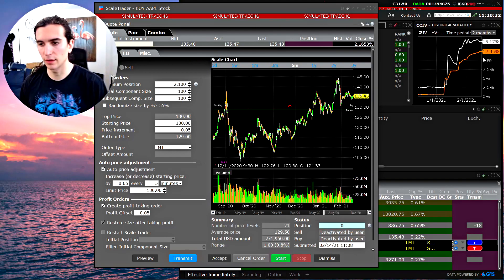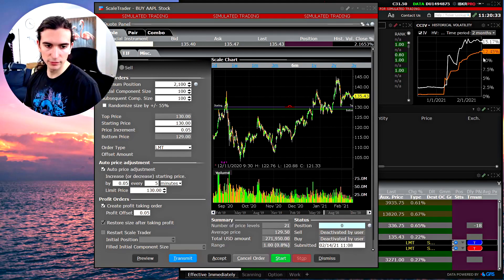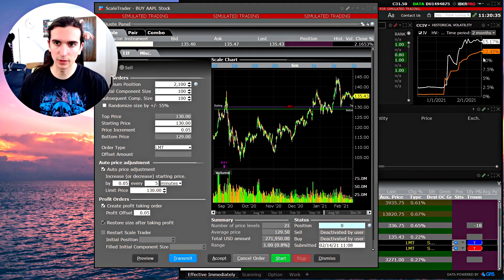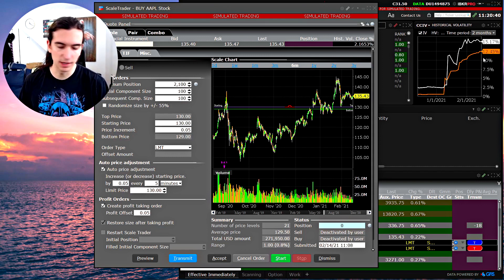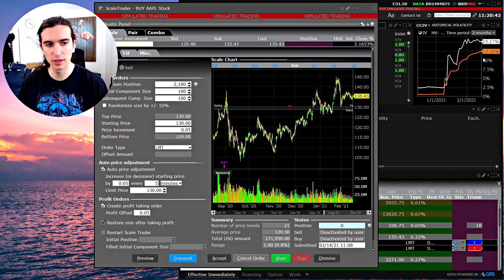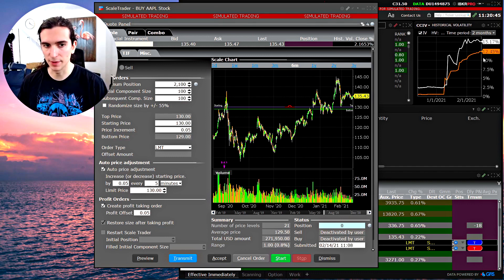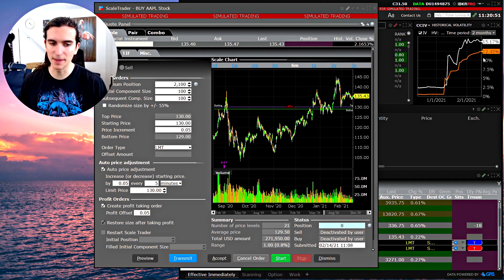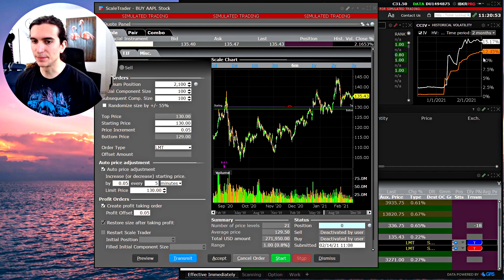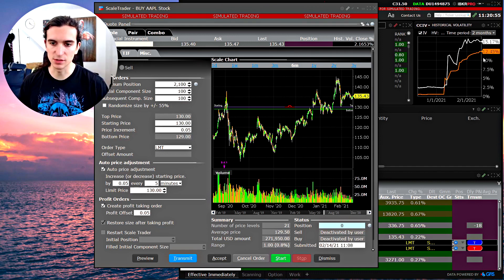Hey, what's going on today guys, hope you're doing well. In this video I wanted to dedicate some time to talk about the tool in Interactive Brokers platform which is called the Scale Trader. It's an interesting little tool — there's already a video that IB made about it, but I wanted to make a video myself to clear up some things. A friend of mine had some questions about it and I wanted to simplify it.